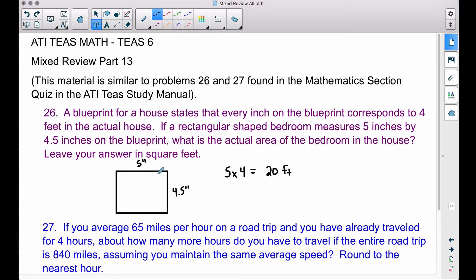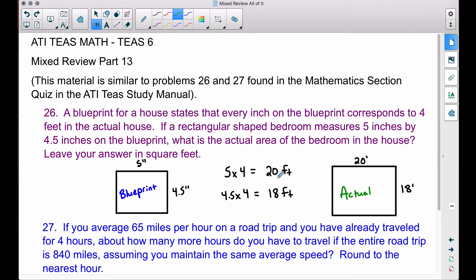That five inches on the blueprint — each inch represents four feet — so five times four gives us twenty feet for the length. Same thing for the four and a half inches: multiply four and a half by four, because each inch represents four feet. Four and a half times four gives you 18 feet.